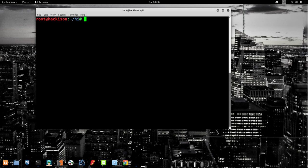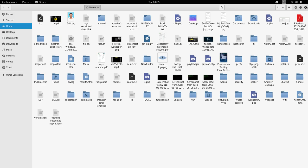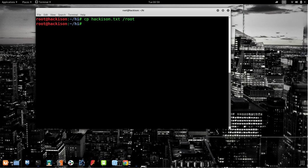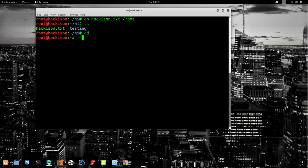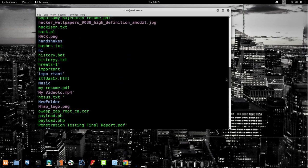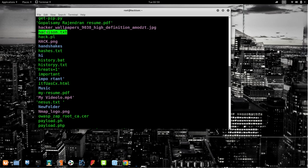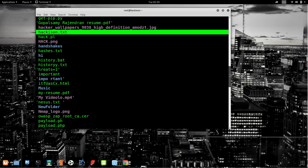The next command is `cp` — copy. For example: `cp hackison.txt /root` means we are copying 'hackison.txt' to the root directory. I'll verify that 'hackison.txt' is not in root before running the command, then after executing it, checking root confirms that 'hackison.txt' has been successfully copied there.